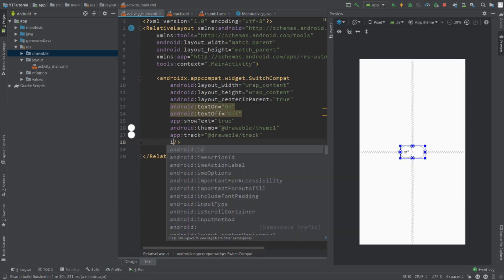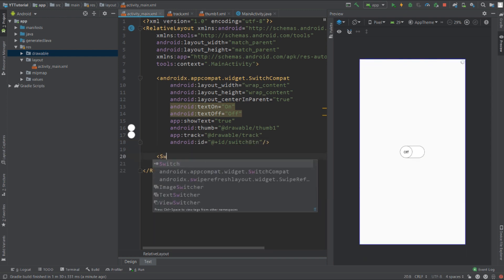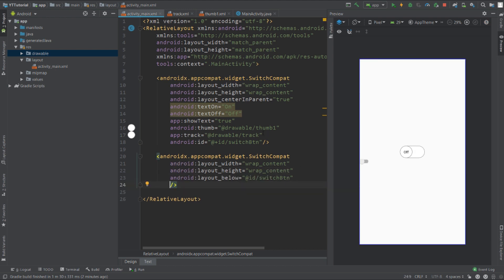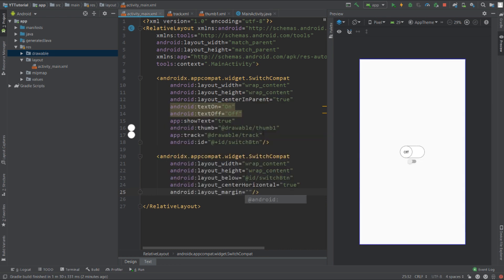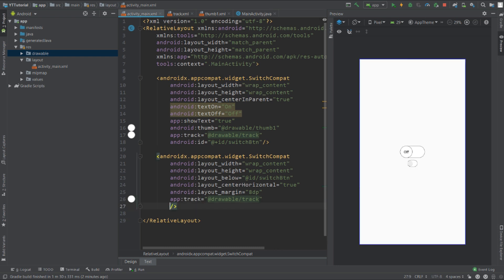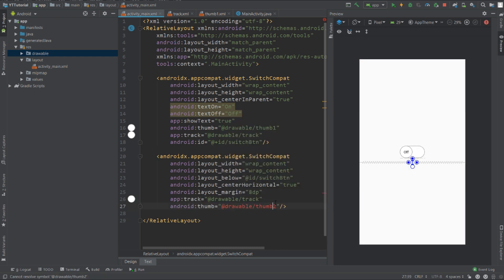Now let's create the second switch. Go back to activity_main.xml. Give the first switch an ID — call it switch_button — and add one more SwitchCompat. Set width and height to wrap content, place it below the first switch, set center horizontal to true, and set margin to 8dp. The track of both switches will be the same, so we can reuse the track we already created.